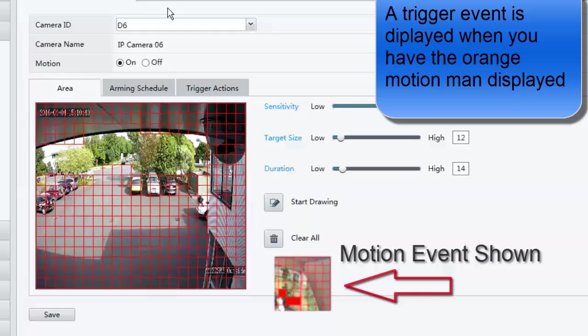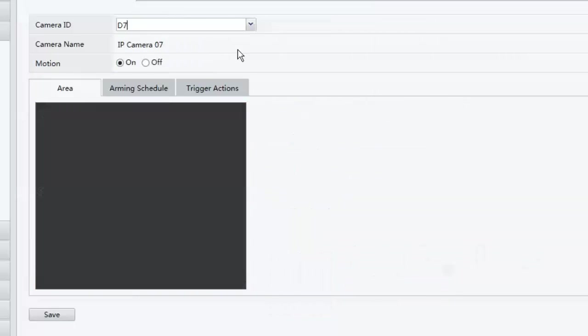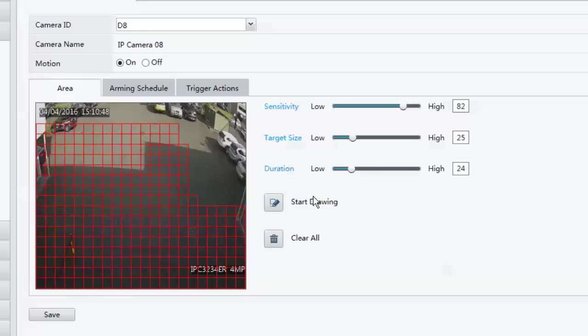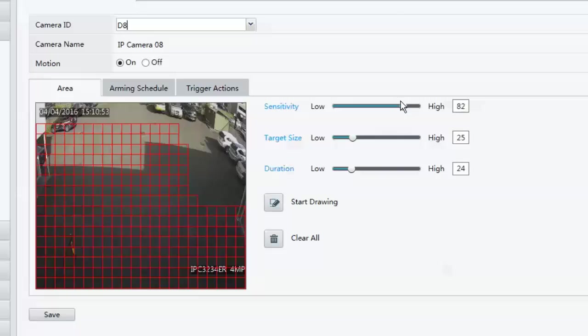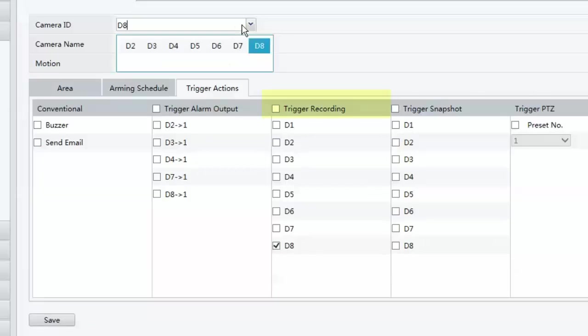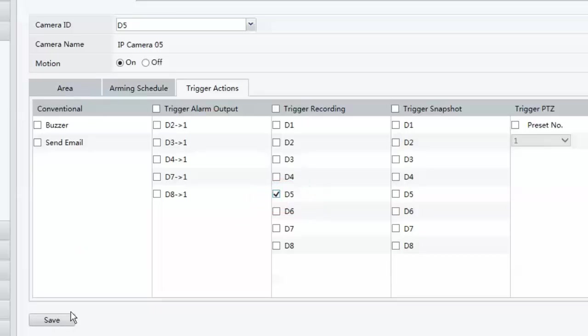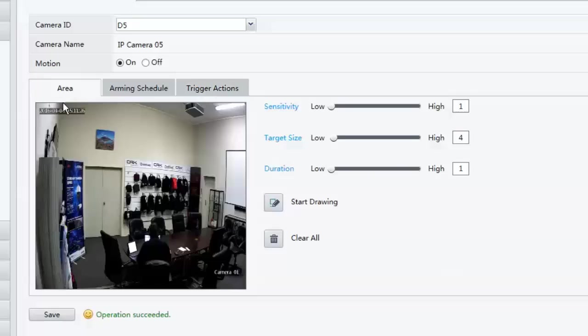Once I've done that, as I said, you've got to do it on a camera by camera basis. So I'll have to log into my other cameras now and just check those settings. So I've got motion on, I've drawn my box. Yes, I've got my sensitivity. I've got my target size and I've got my duration all set. My trigger actions is I want to record on D8. So I've gone to D5 and straight away I can see here, I won't be getting any recording on this because I haven't got a trigger recording selected. So if I select D5, click on save.